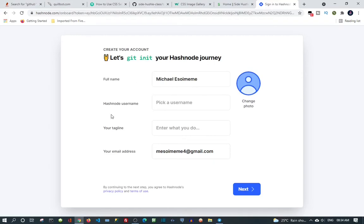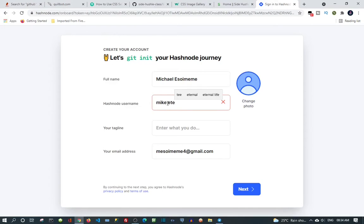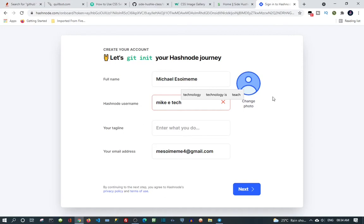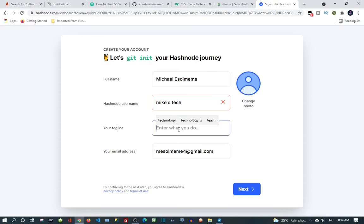I just need to fill in all my details. Because I clicked on my email, some of the information are automatically filled in. You can see my email is already here, my name is here already. All I need to put now is my actual username and your tagline if you want, then profile picture, but I'm not going to put this yet.